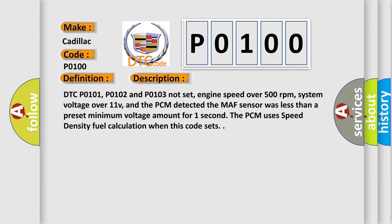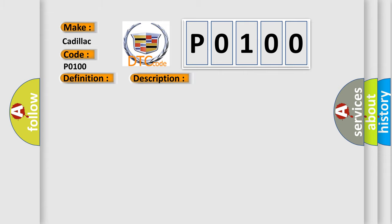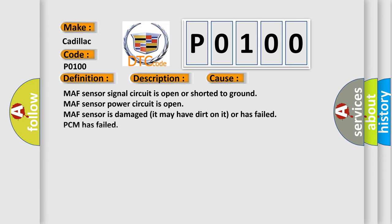This diagnostic error occurs most often in these cases: MAF sensor signal circuit is open or shorted to ground, MAF sensor power circuit is open, MAF sensor is damaged, it may have dirt on it or has failed, or PCM has failed.